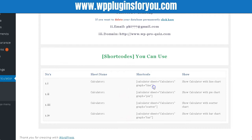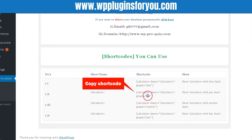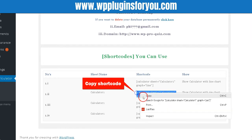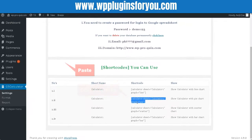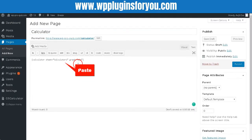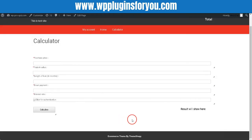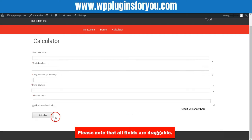Since in the beginning you selected graph, copy shortcode that shows either line or bar or pie. Copy the shortcode, paste the shortcode in page or post in WordPress, publish and wow your calculator appears. Please note that all fields are draggable.